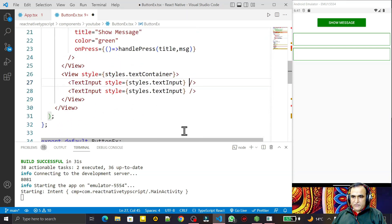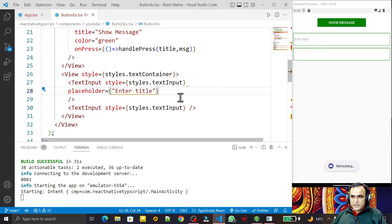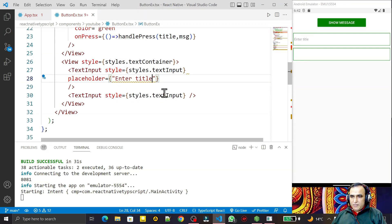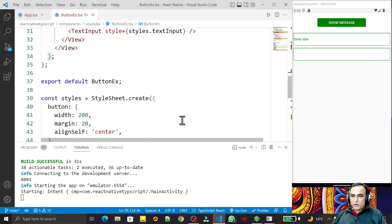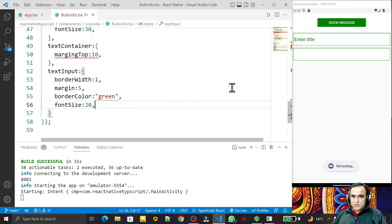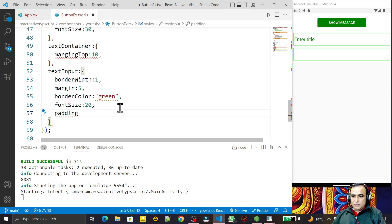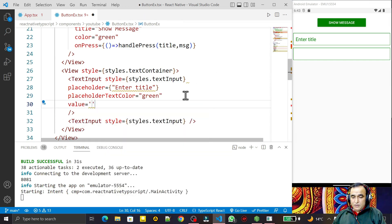In the first field I add a placeholder and set it to 'Enter Title'. Save this — you can see 'Enter Title' is there. I also set placeholderTextColor to green, so the placeholder text is green. I increase the font size to 20, and set padding to 10. You can see the font size and padding are applied.